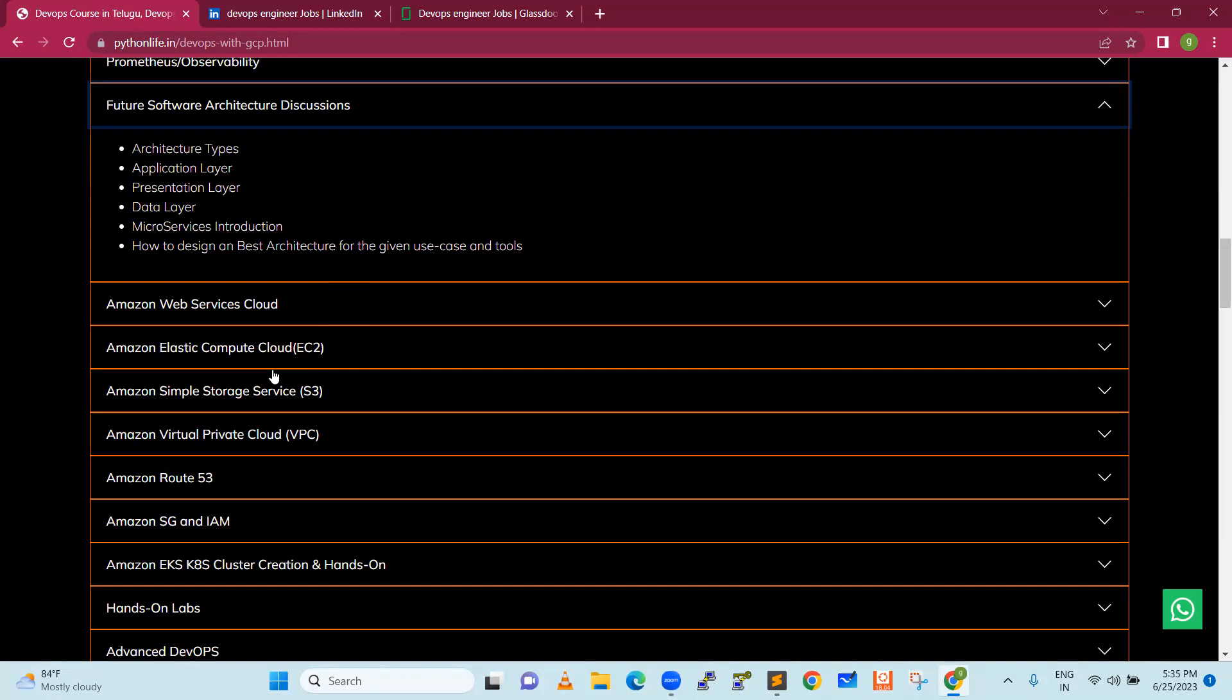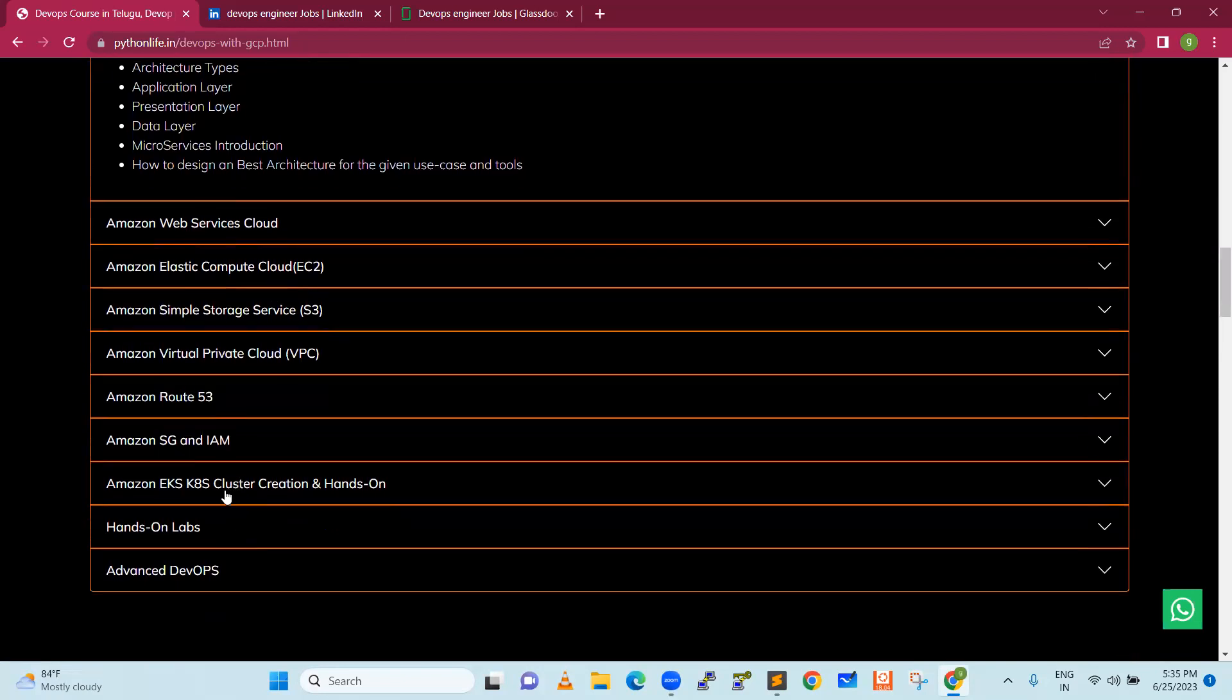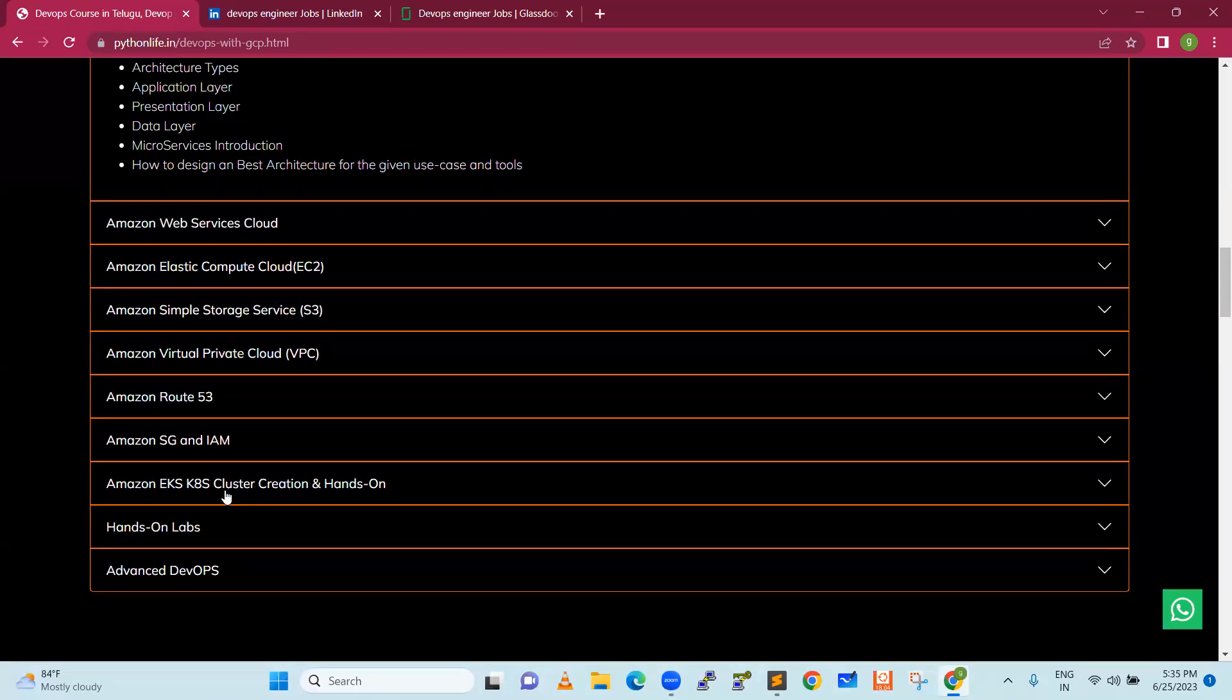After this course, we will discuss some AWS topics: EC2 instance, free trial research and limitations, Amazon Simple Storage Service buckets and policies, static website creation. Next is Amazon Virtual Private Cloud, Route 53 for domain name services, Amazon EC2 and IAM security groups and identity access manager. Next is EKS, Elastic Kubernetes Service, where our Kubernetes cluster is created and real-time deployment is done.